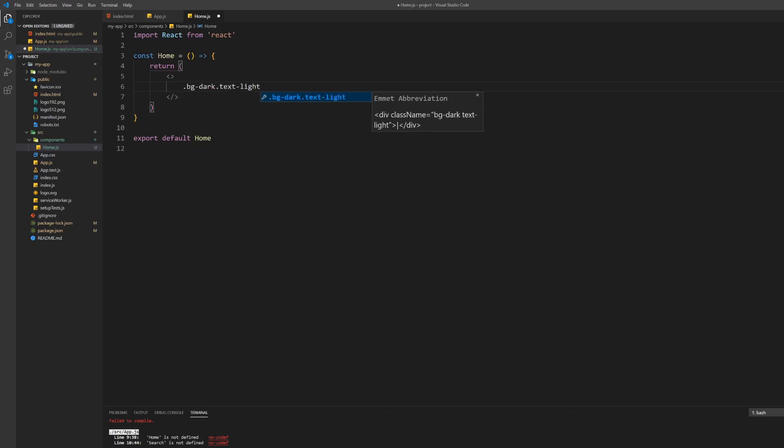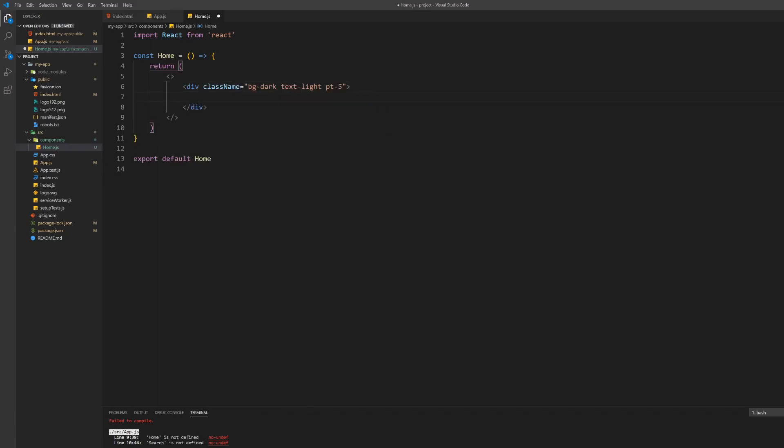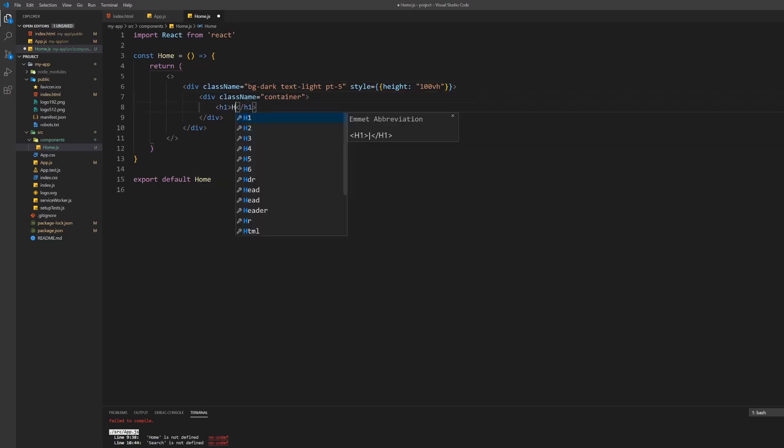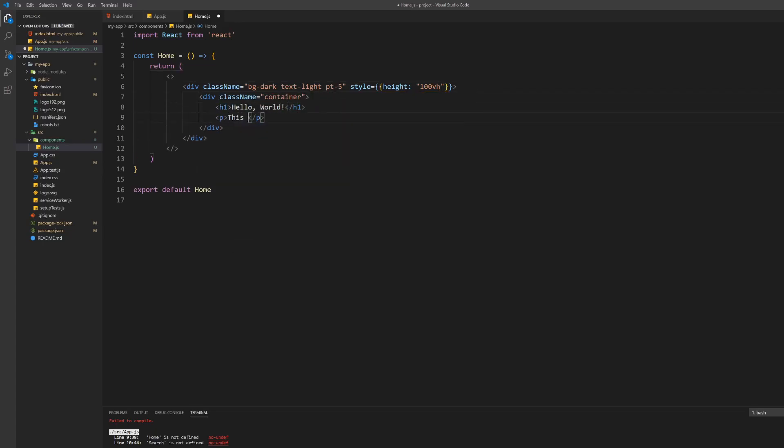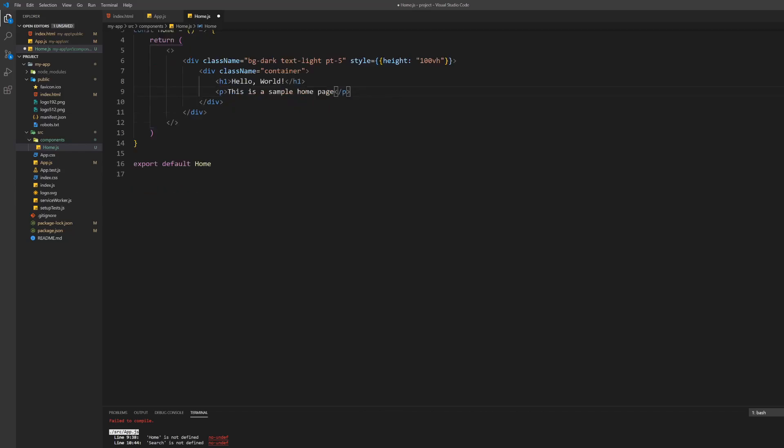Let's build the return of this component. Create a wrapper div which sets the background dark and the text light using Bootstrap classes. Also give it a custom style attribute and set its height to 100 viewport heights so it will always cover the full screen.